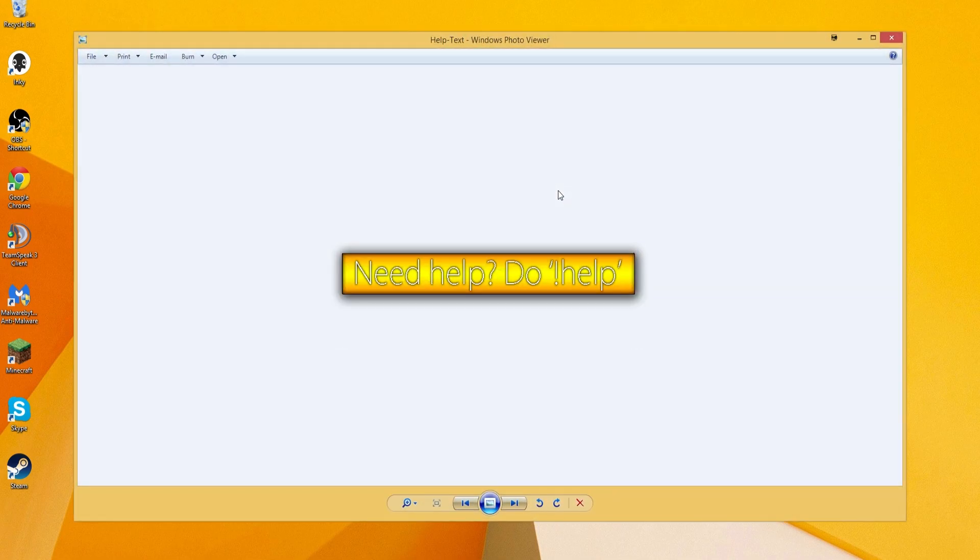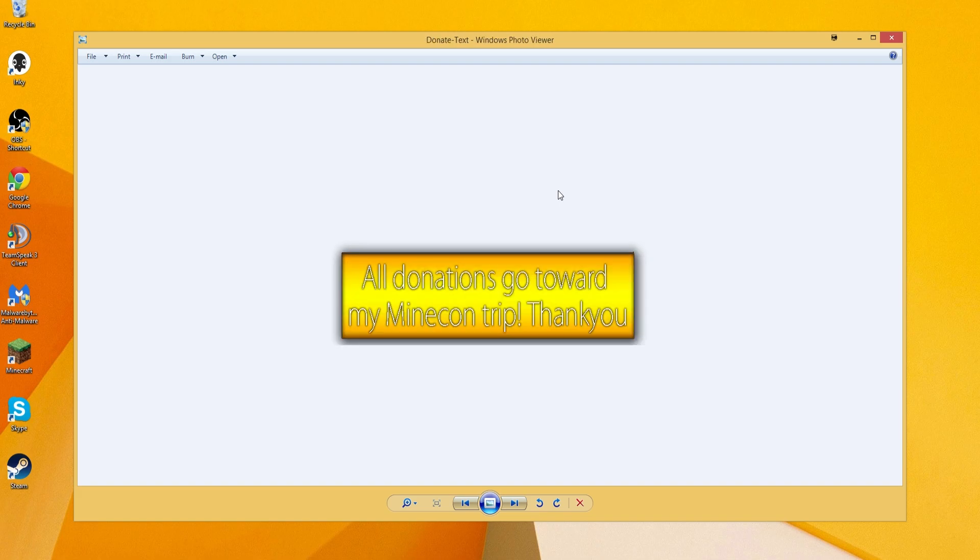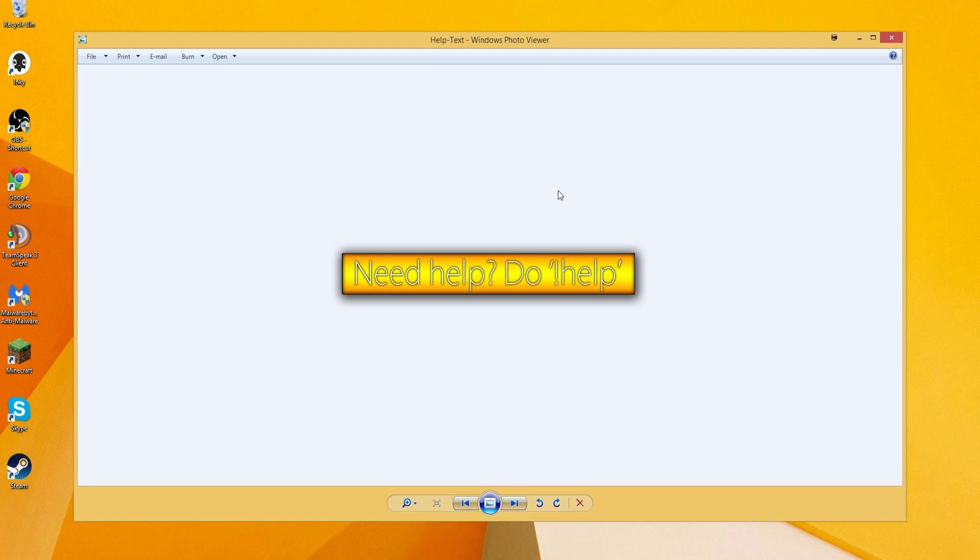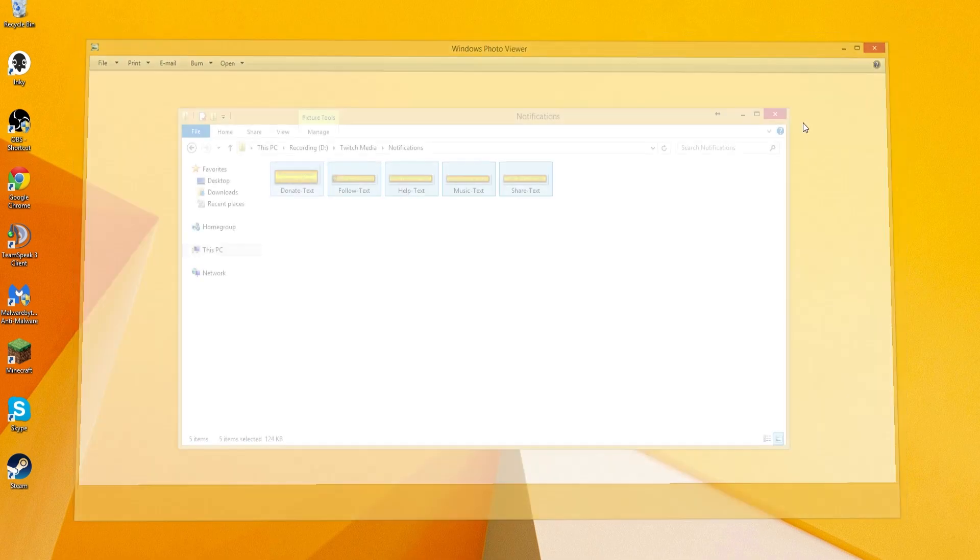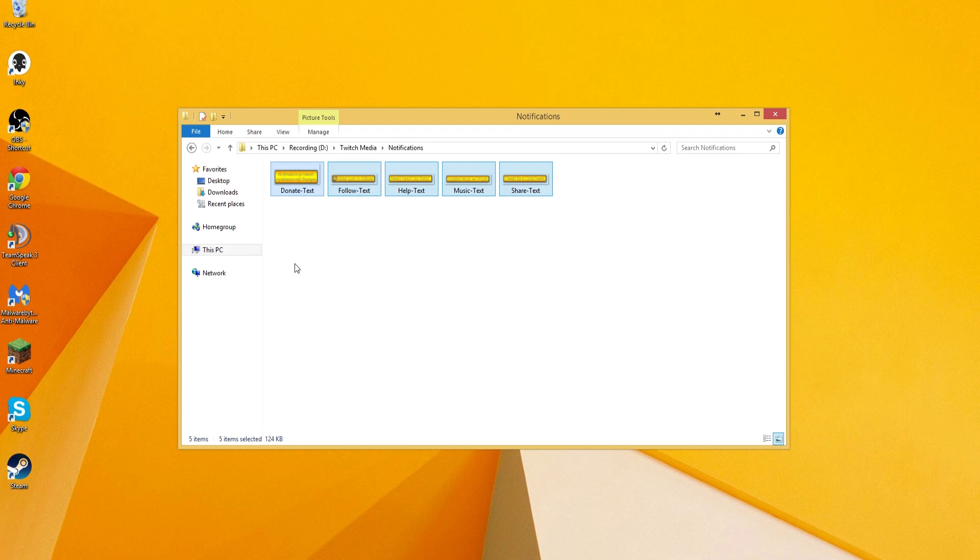So once you guys do all of that, you guys are going to save all of your various things and it will look something like this. You guys will have all of these different things that you guys have. So this is my old style for my pop-ins, so I'm going to have to update all of these. But anyway, you guys are going to have all these different pop-ins and you guys can have an infinite amount of pop-ins really if you want, or a very high number, I guess, not infinite.